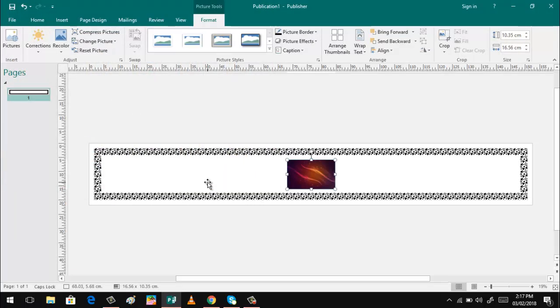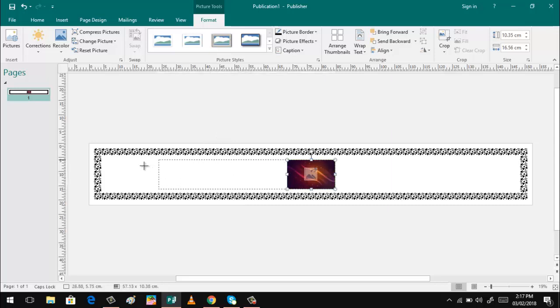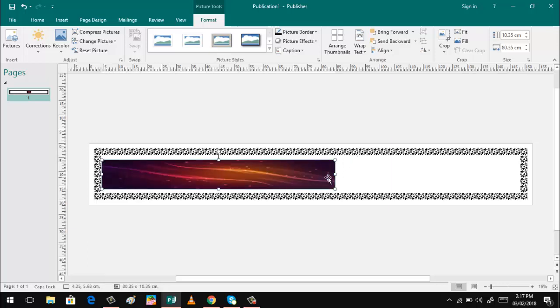There you are. So what we need is to enlarge this one, fill the blank spaces.